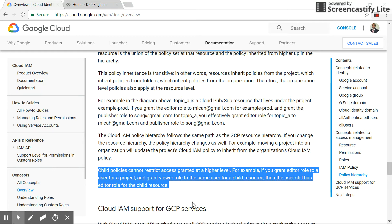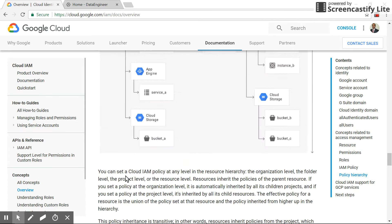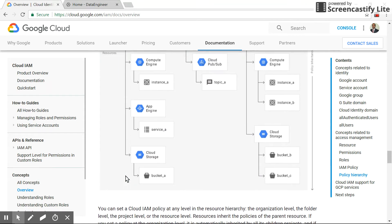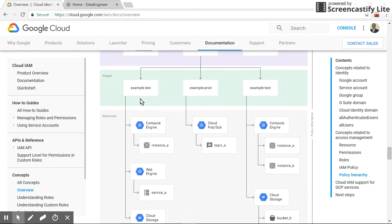Child policy cannot restrict access granted at a higher level. For example, if the user has been granted an editor role at a project level, that is at this level, if the user is having editor role...